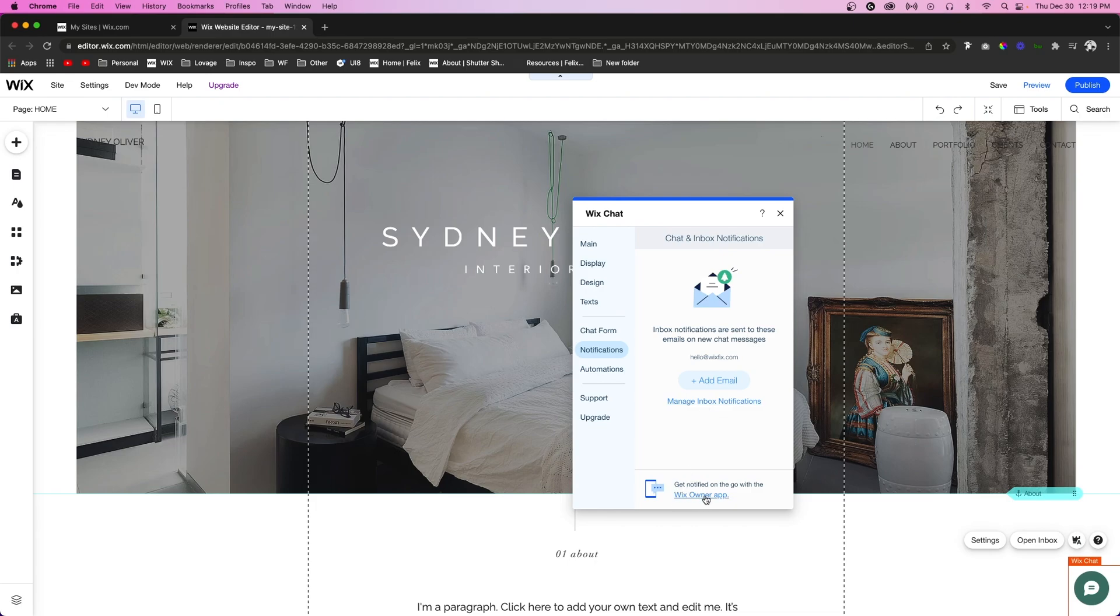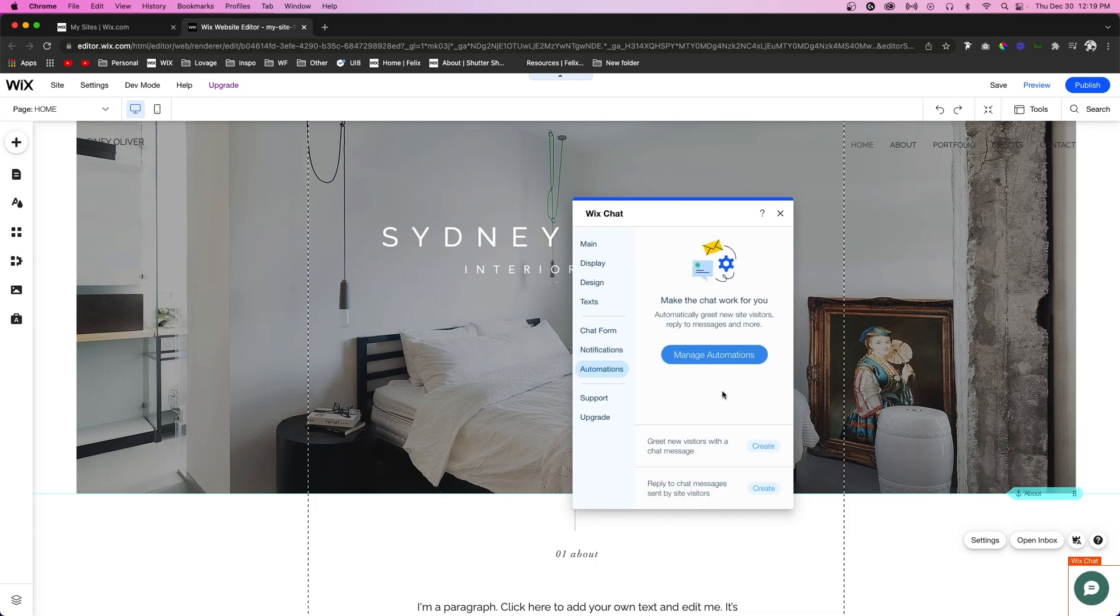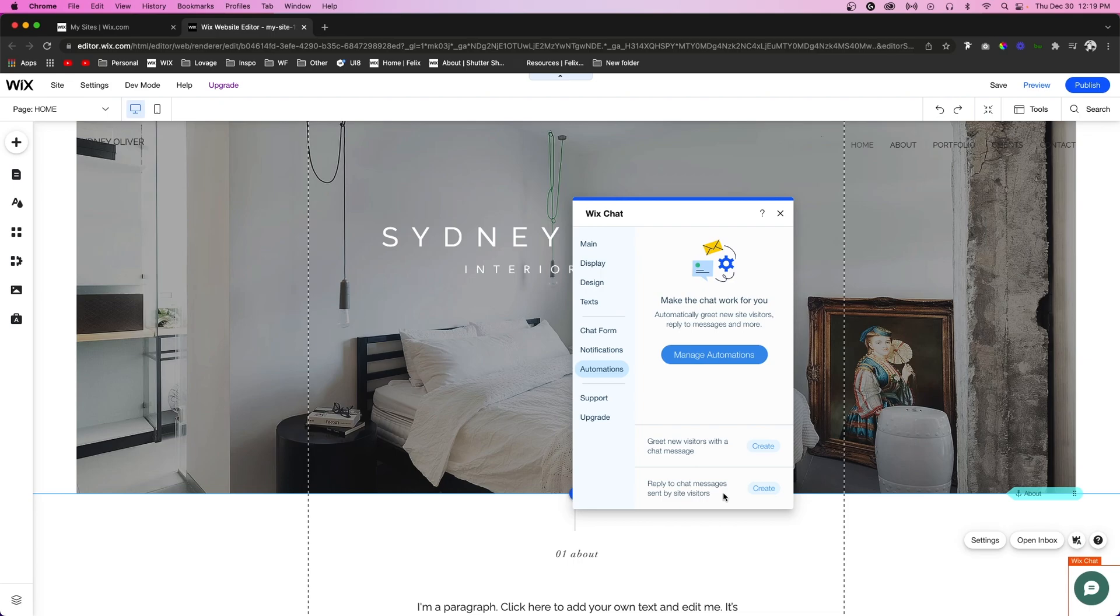The next thing we have below notifications is Automations. We can greet new visitors with a new chat message, or we can reply to people with predetermined messages. However, I probably wouldn't recommend doing this because they might request something and your automatic chat might think it's saying something else and send something completely incorrect and make you seem a little less professional.